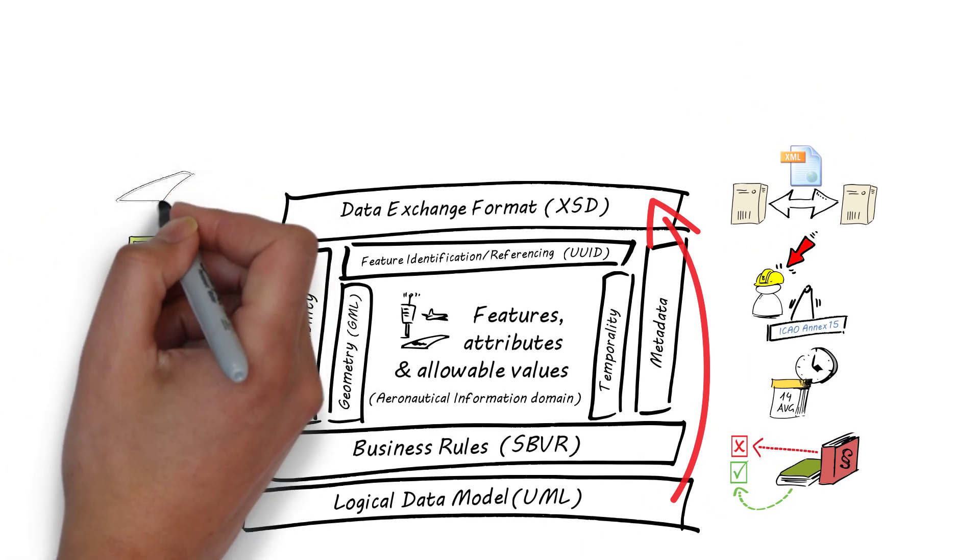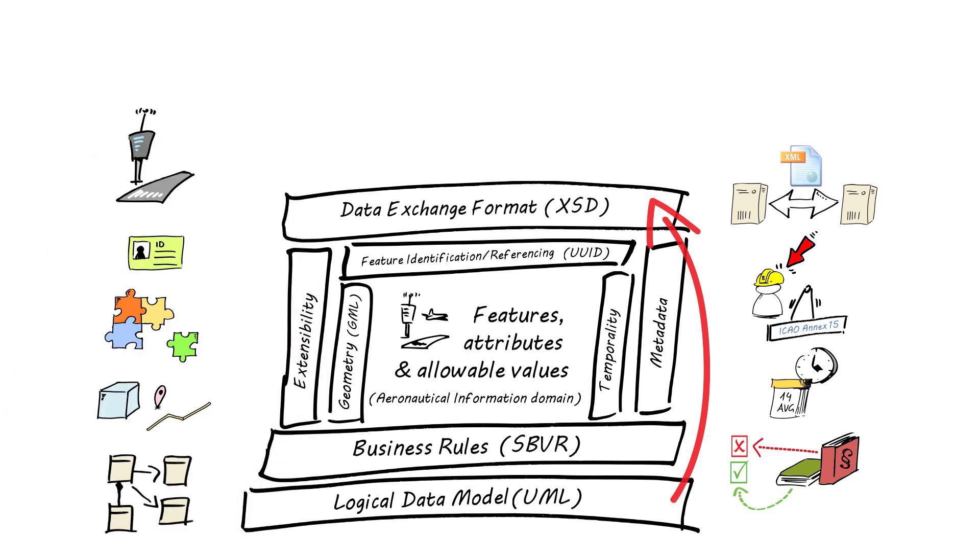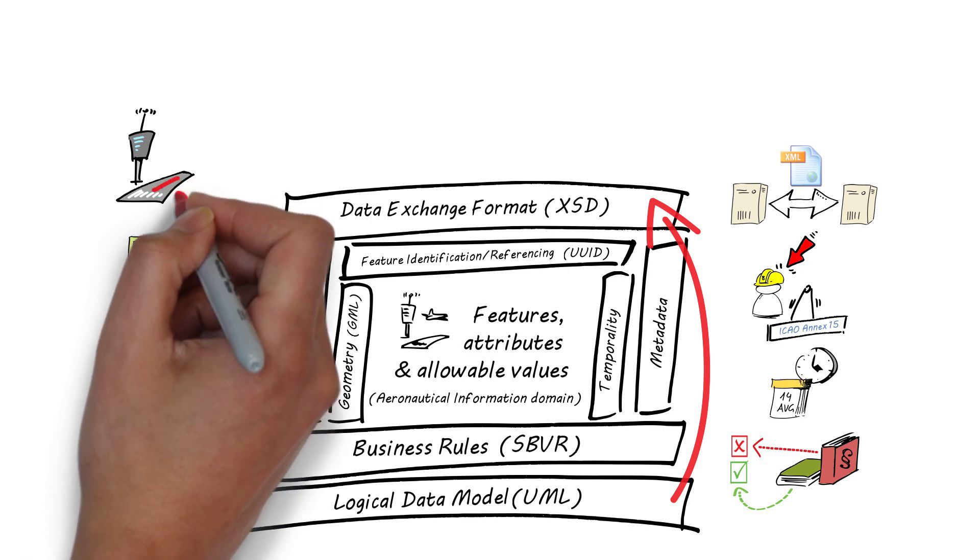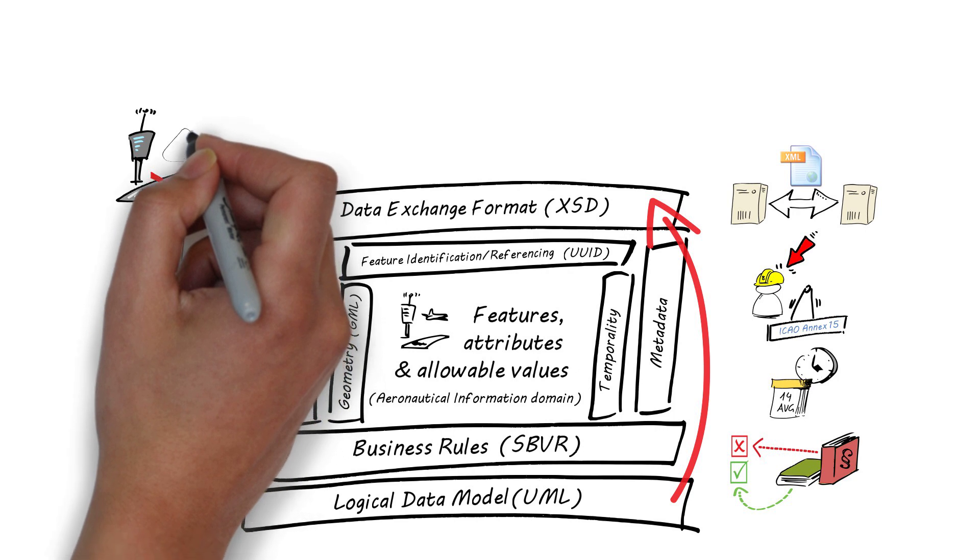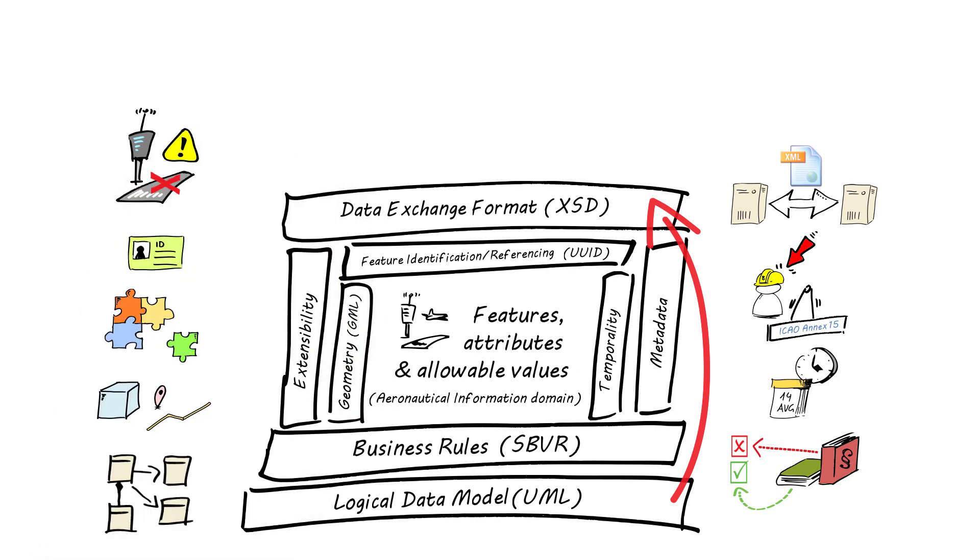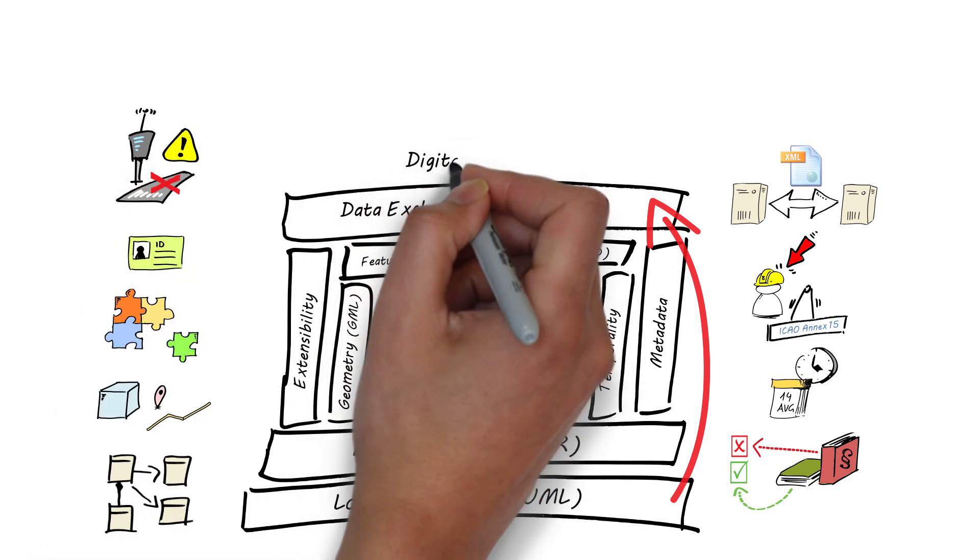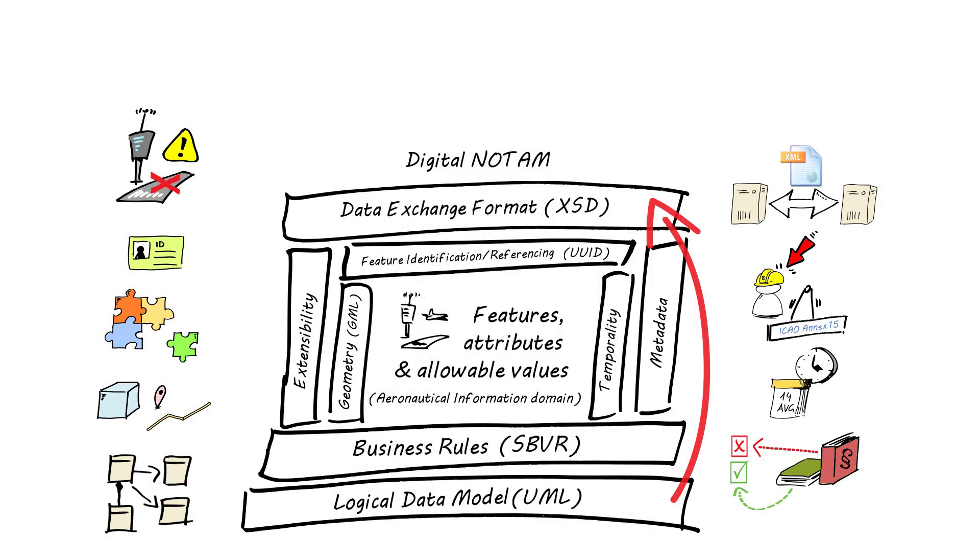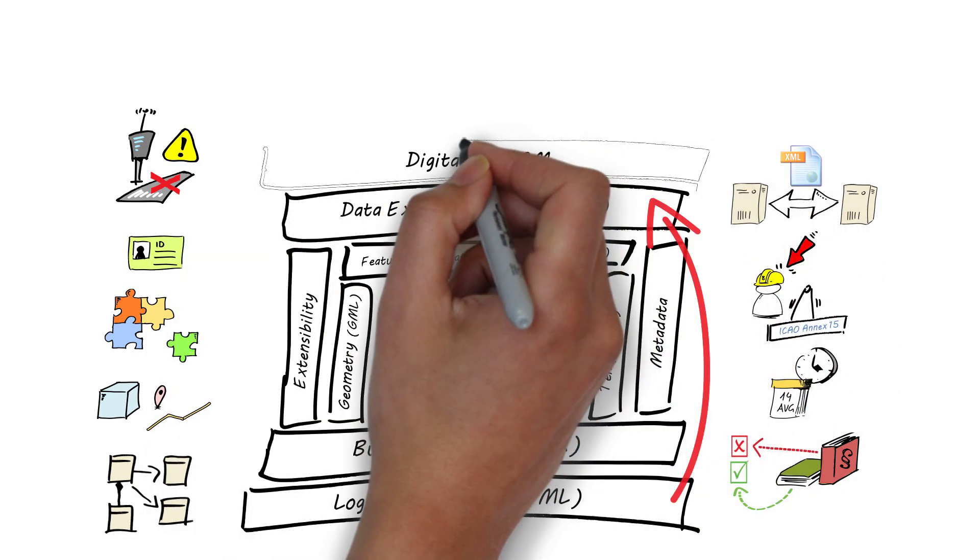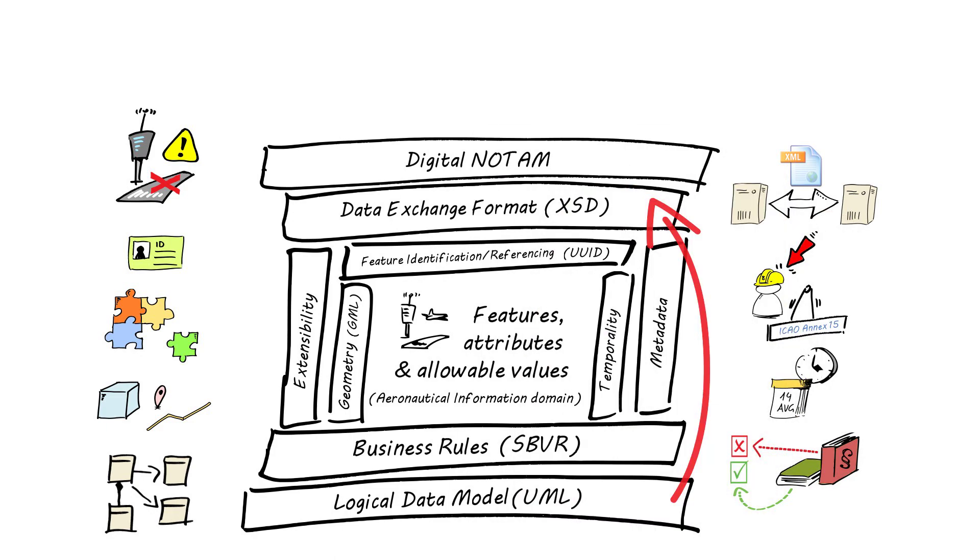In addition to the encoding of static aeronautical data, such as data contained in AIP and charts, AIXM 5 also enables the digital encoding of the dynamic information contained in NOTAM and other similar messages. This is known as the digital NOTAM. A digital NOTAM will be provided as a fully structured dataset through digital data services.